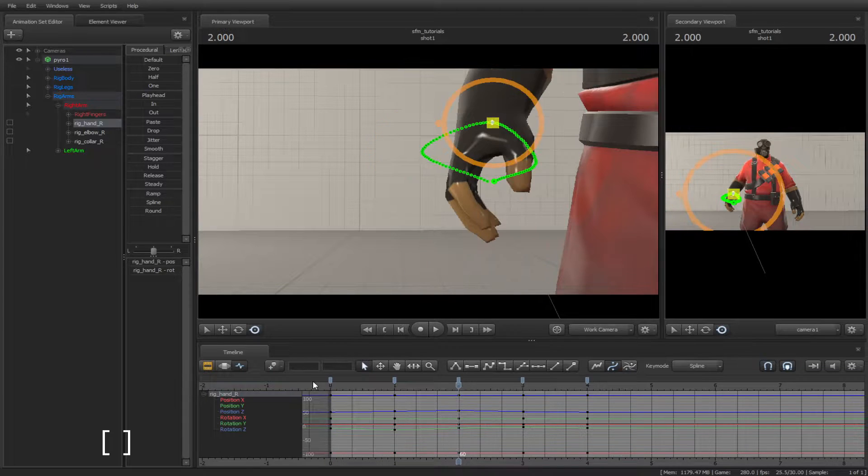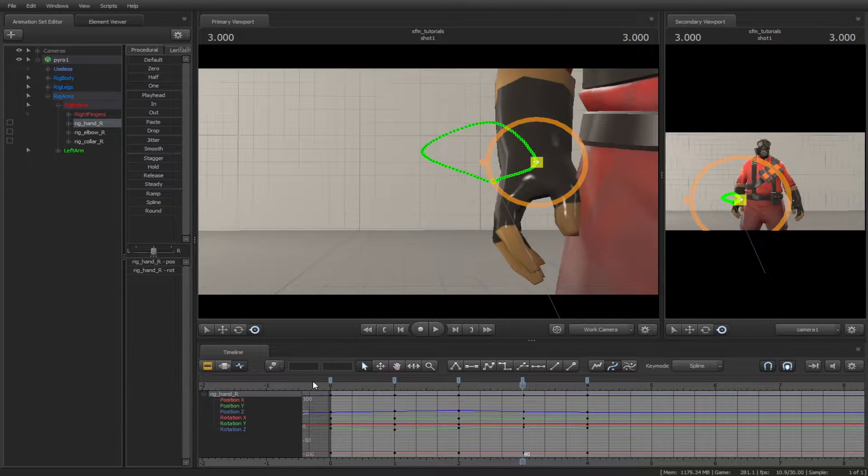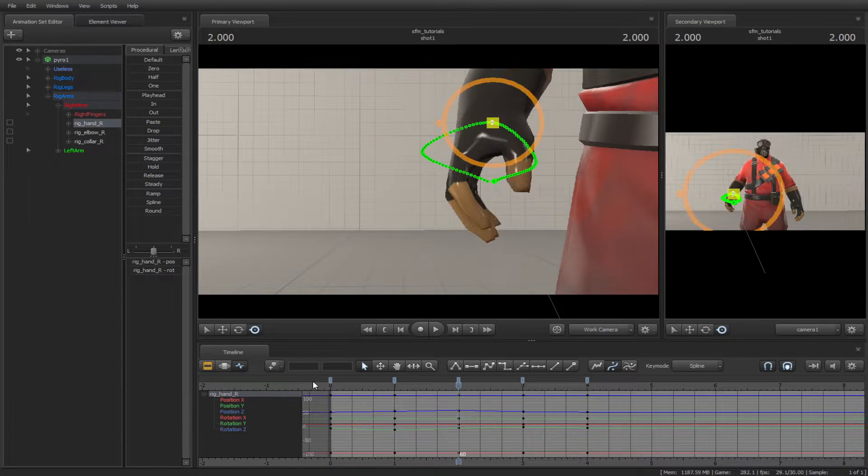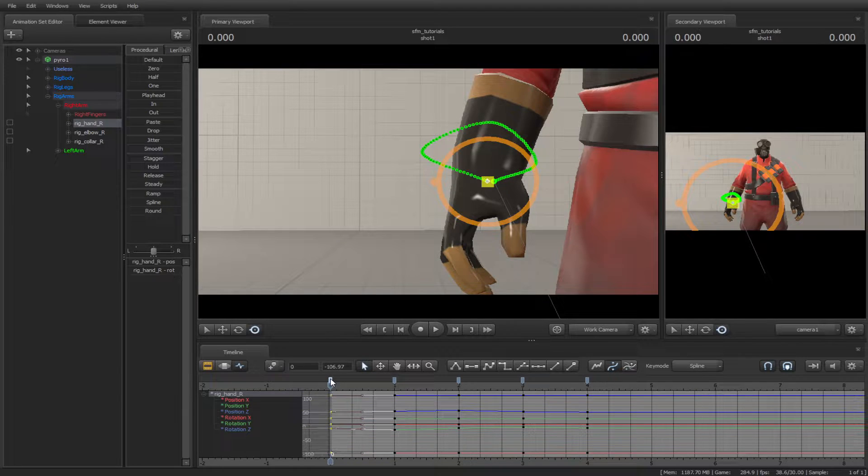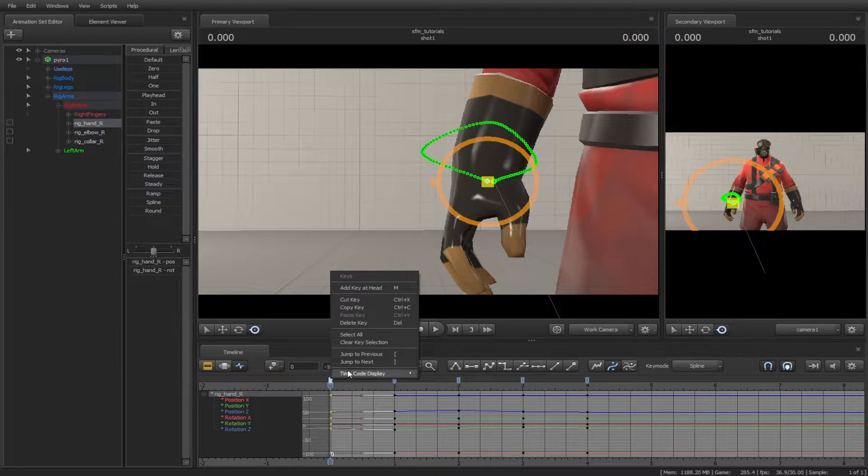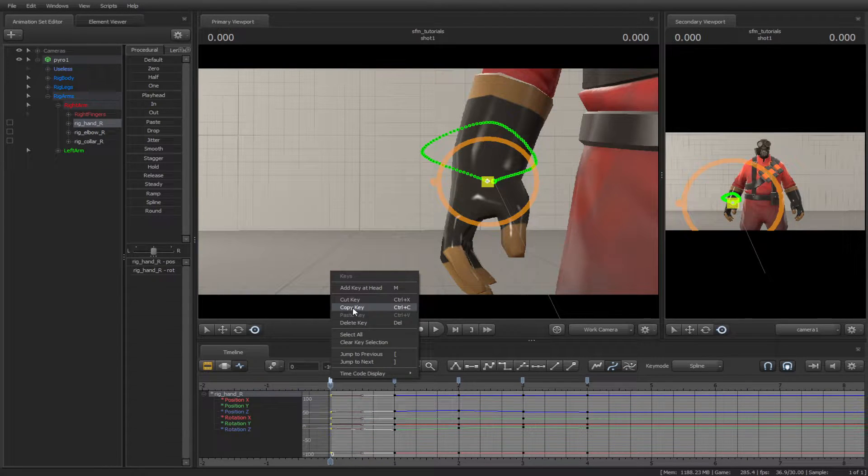You can use the bracket keys to jump to any key you want. You can copy and paste them by right-clicking, or Ctrl C and V.